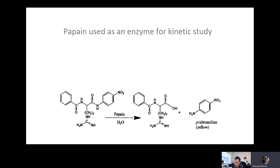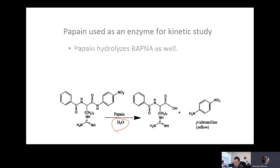So what does it do? It catalyzes the hydrolysis reaction. Hydrolysis meaning that you add water on this particular linkage — it cleaves the amide linkage.